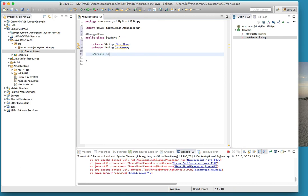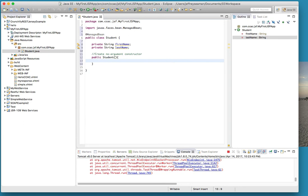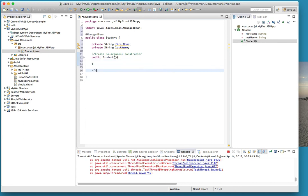Now I need to create a no argument constructor. We'll do public student and just leave it like that.